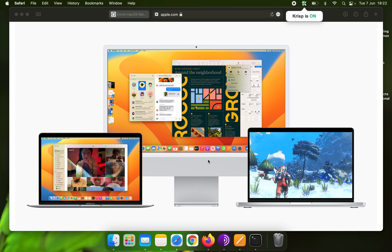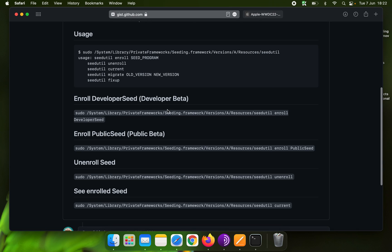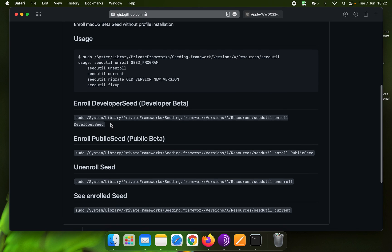macOS 13 has been released yesterday. If you want to download the developer beta, follow the rules — this link will be given in the description.